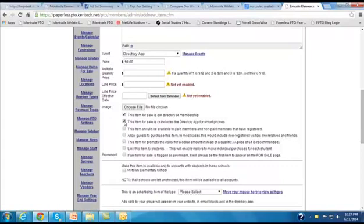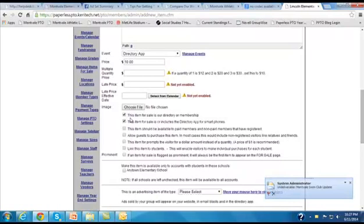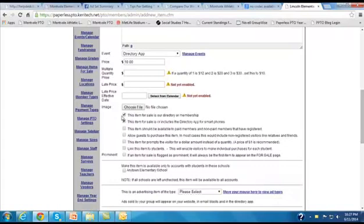But the first checkbox is the important one to note. And whether or not we want to include this item for sale in our membership or not is going to dictate whether we have this box checked or not.